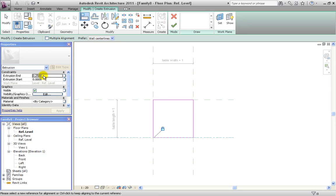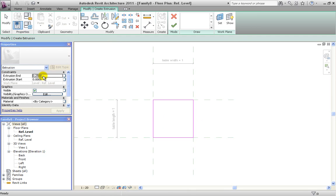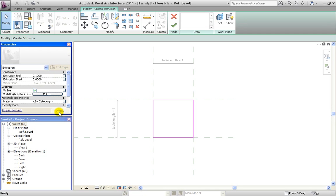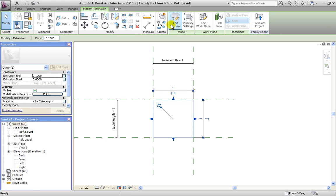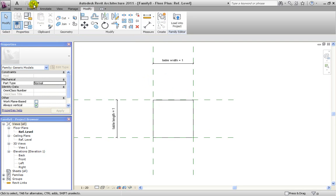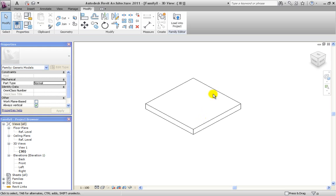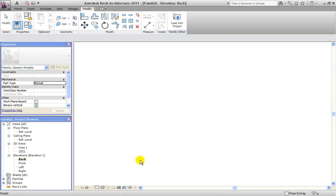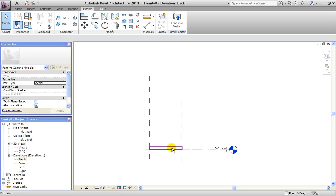Now we enter an extrusion value for the thickness of the table desk — let's say 10 cm — and hit Apply and OK. We change to our 3D view and we can see our completed table desk model. Now we go to the elevation view and see our desk is at reference level 0.